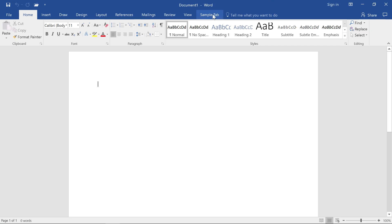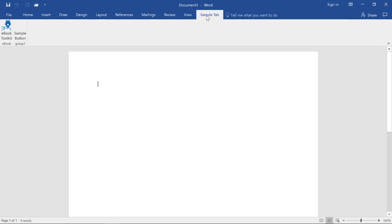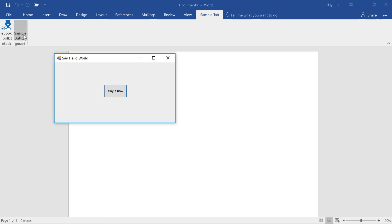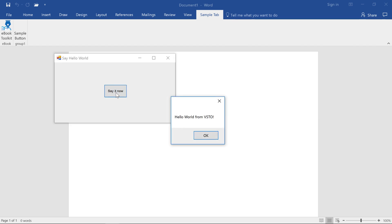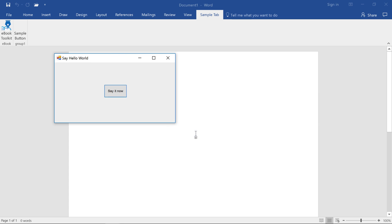Go back to the sample tab. Click the sample button. You can see the form displayed with the button that I added. And say it now. And there's my little message box. So that's a VSTO app. Obviously, there's a lot more to it. But what I want you to understand here is that the VSTO app can pretty much do anything. And you have this nice form designer with C-sharp. And you can kind of do whatever you need to.